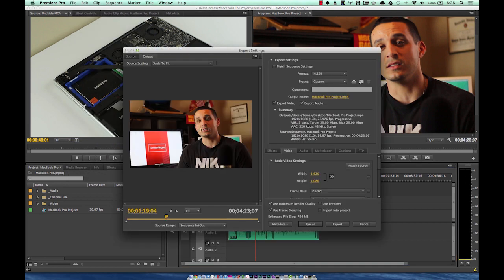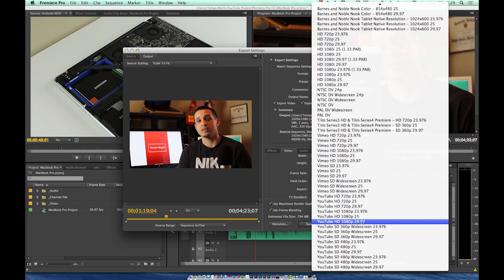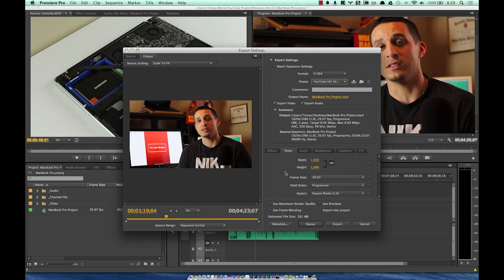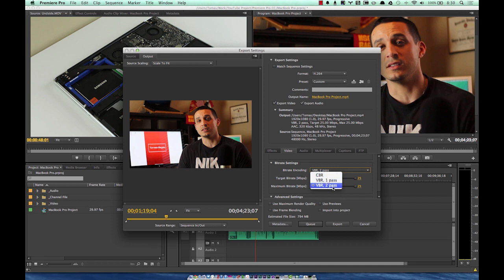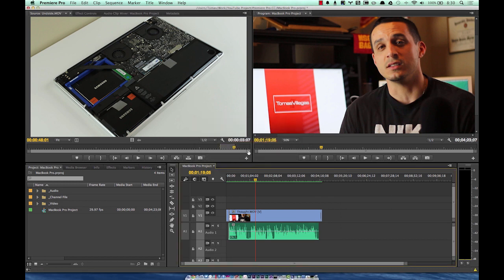This is where we set our export settings. I always go H.264 > YouTube, and make sure the frame rate matches your source video. Under the Video tab, set your target bitrate and maximum bitrate — YouTube handles high bitrate, so it will take longer to export but quality will definitely show. Always choose to use Two-Pass encoding, check Use Maximum Render Quality, and check Use Frame Blending.